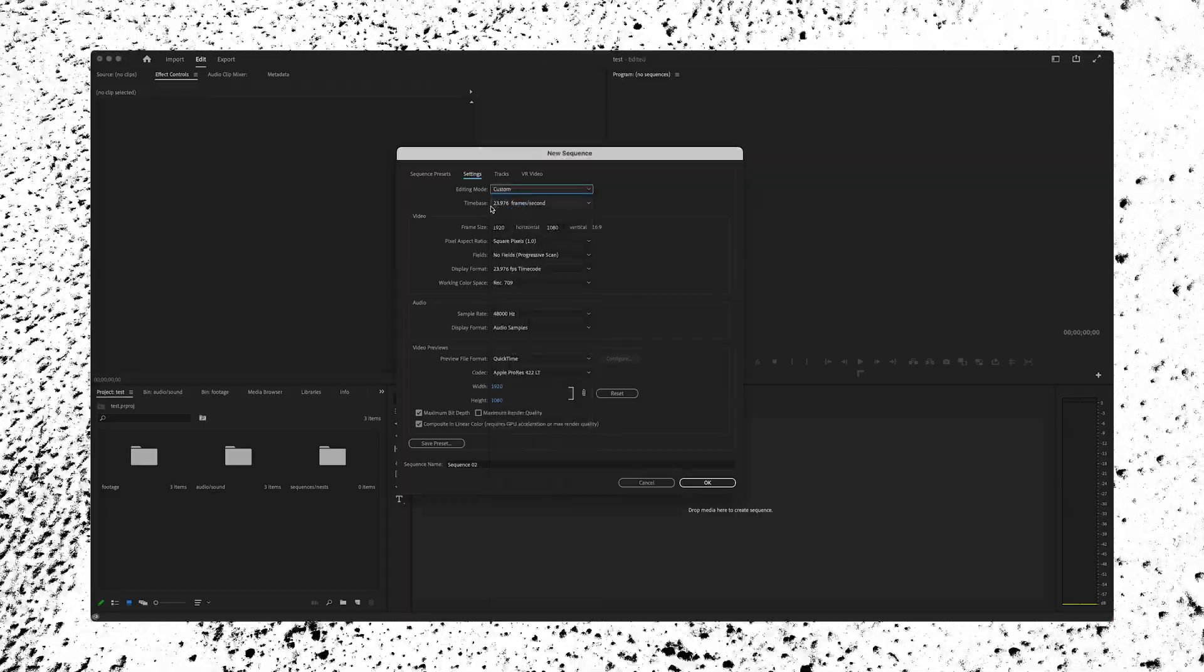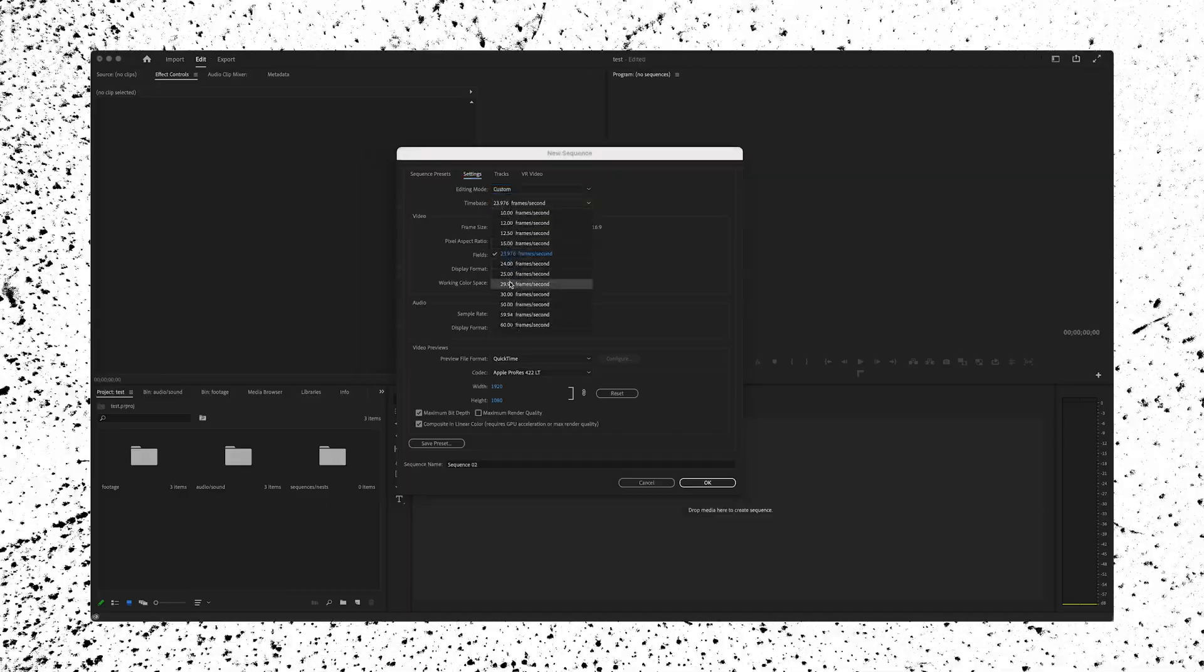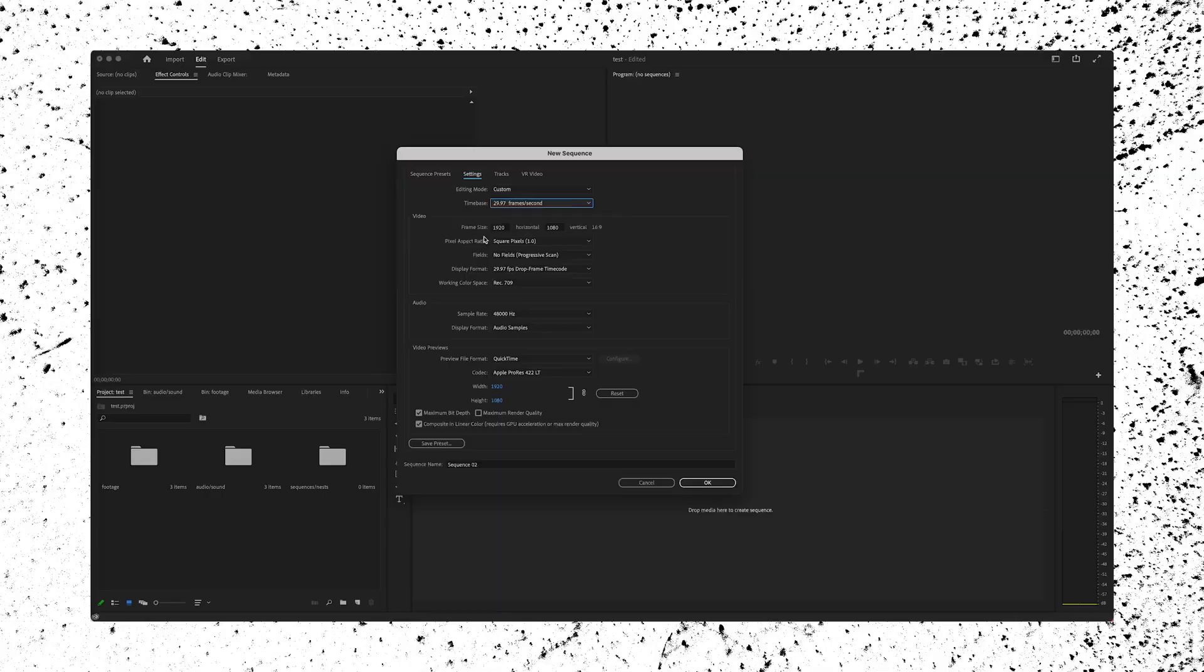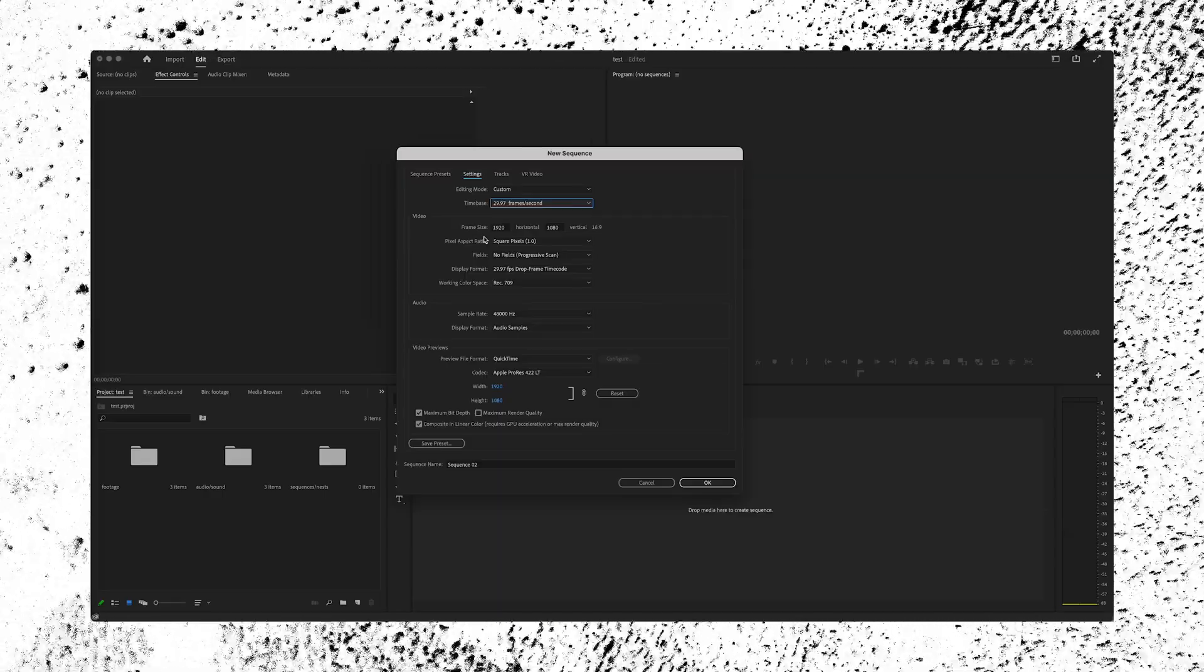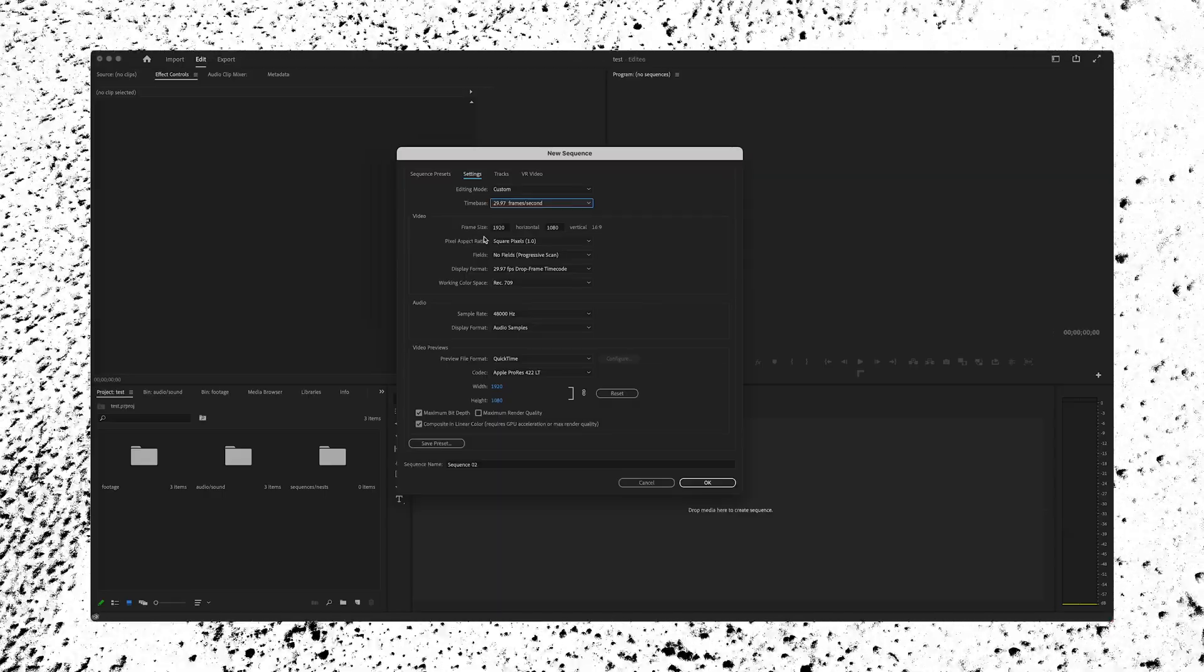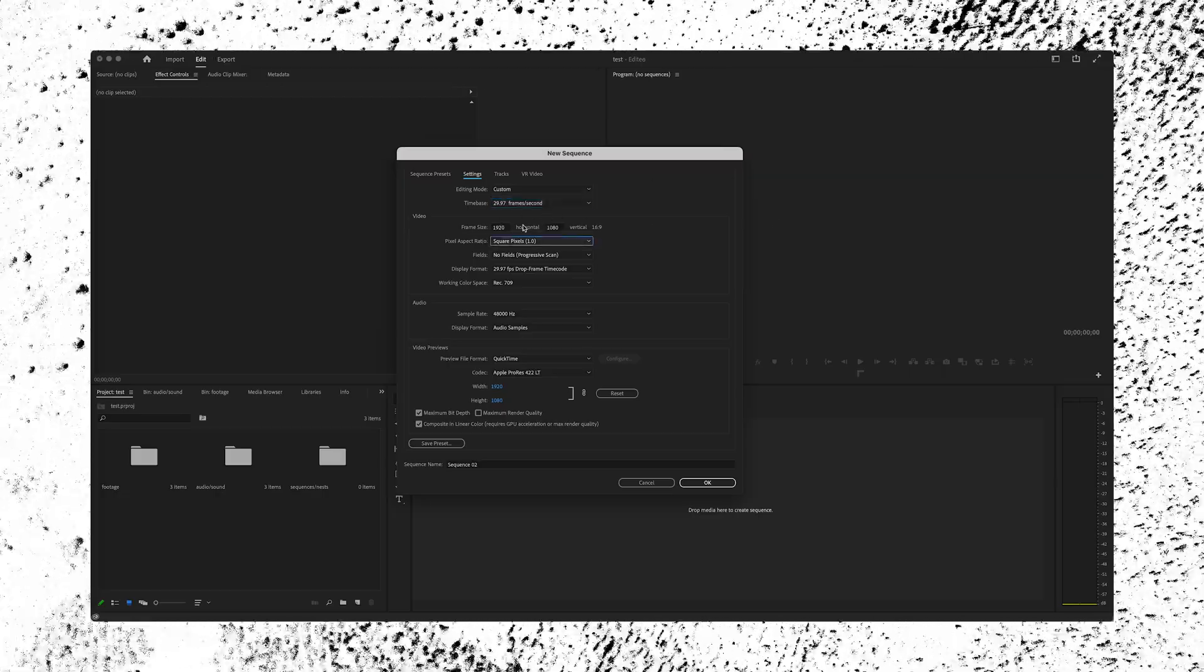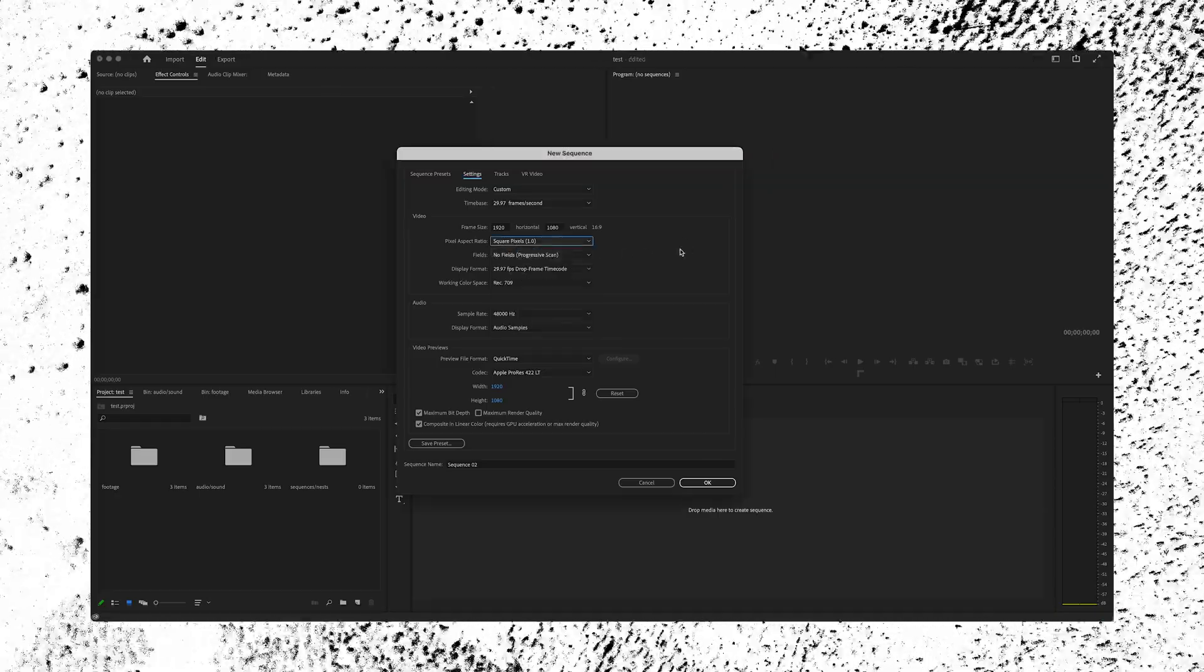Time base in this case is going to be how many frames per second. I'm going to choose 29.97 because that's roughly what 30 is actually shot in on my camera. Frame size, I want to keep it full HD, which is 1920 by 1080. Go down here to aspect ratio and make sure that you're selected on square pixels or a 1.0 ratio.